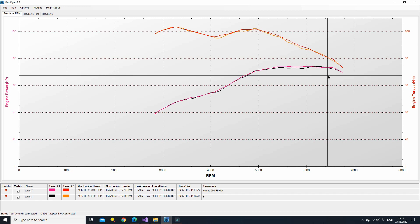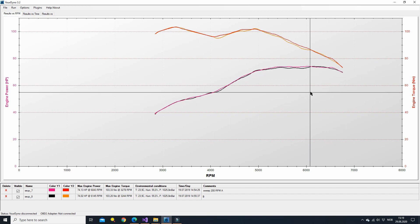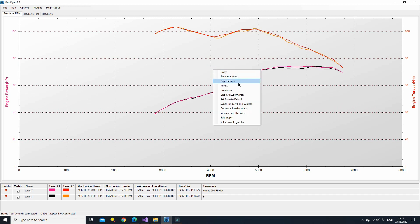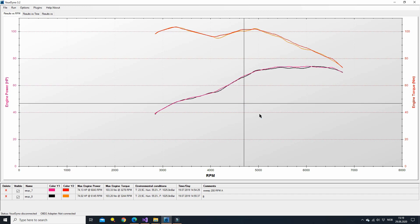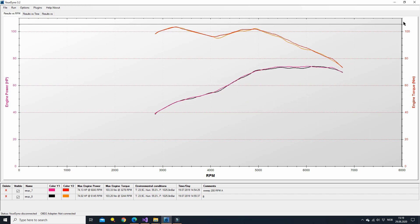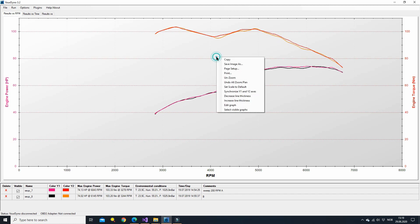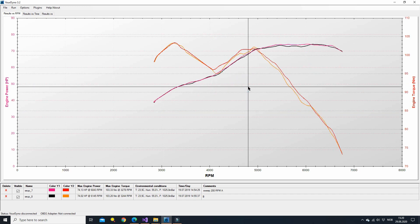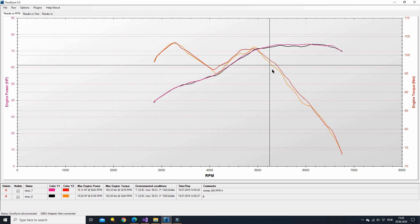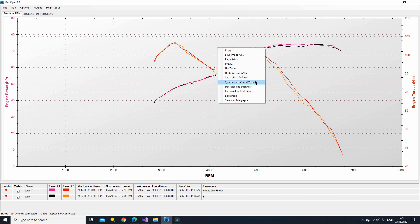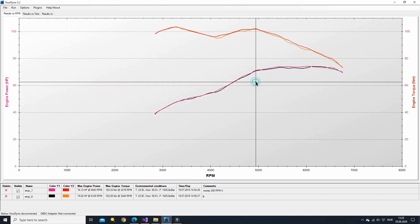One thing to note, if you have the different y-axis like we have now, you may want to use this option synchronize y1 and y2 axis. This is turned on now. You see the axis on the range on both axes are the same. If you have set scale to default, it will zoom in on each graph and you see it looks like that. So the range here is different from the range here. So that's good to know.